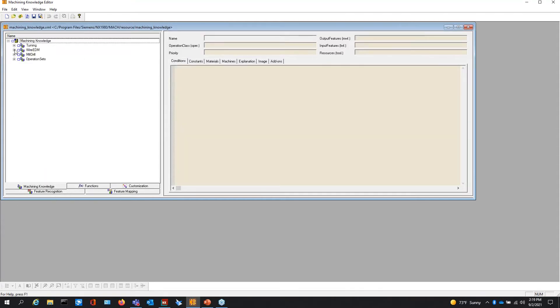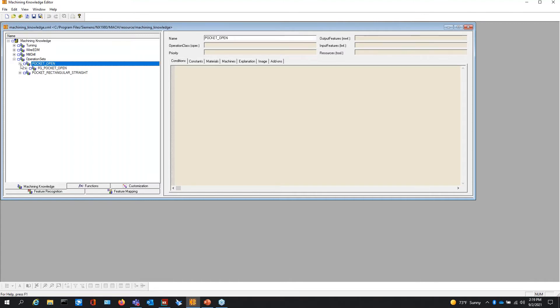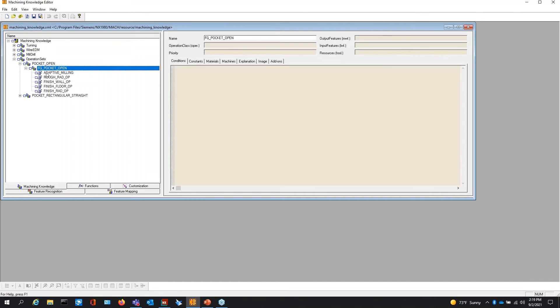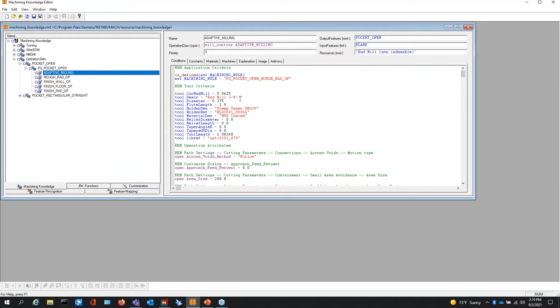Inside the machining knowledge, we have our different options here: turning, wire EDM, milling, operation sets. The operation set that we taught in there has the same exact conditions that were in that dialogue, except they're in text format. You can see how operation across voids follow. These are settings.